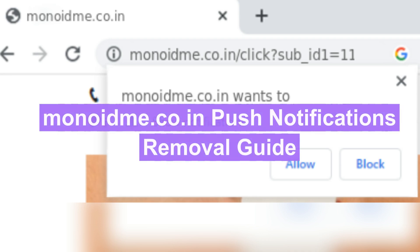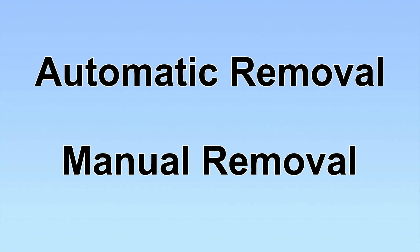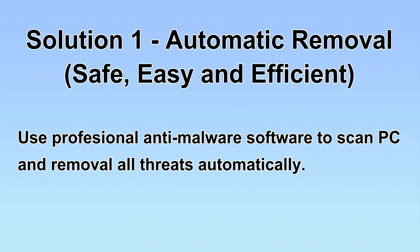This video will show you how to remove malware that is pushing notification to scan PC users. We have two solutions to remove the virus: automatic removal and manual removal. I will show you automatic removal first.